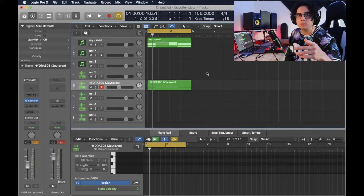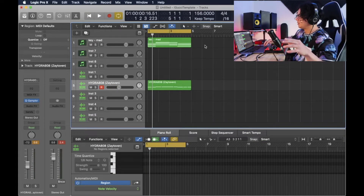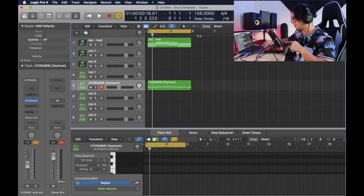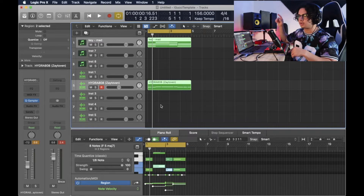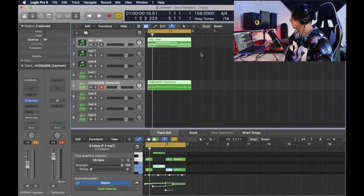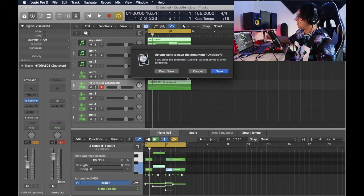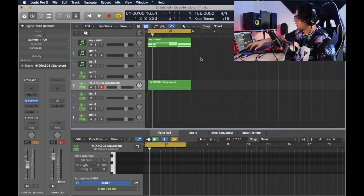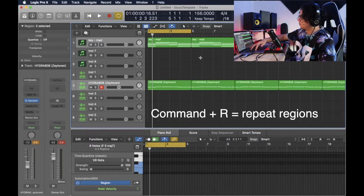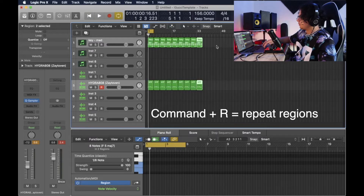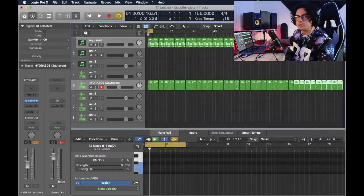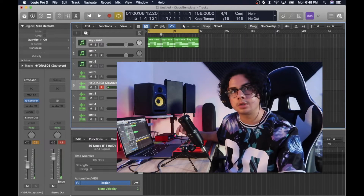And for the last keyboard shortcut, it's about copying regions. You can click and drag to select, or just press Command+A and it'll select all of it. Then press Command+R and boom — it repeats everything out. Easy arrangement-type stuff. Those are the three shortcuts.